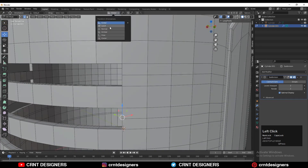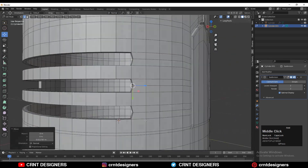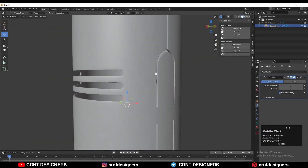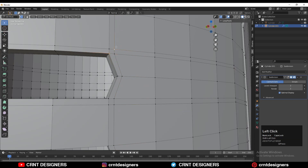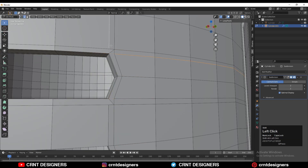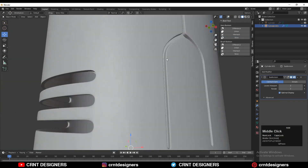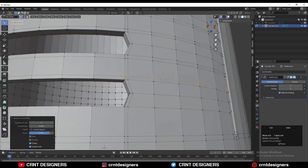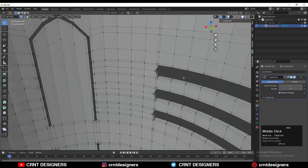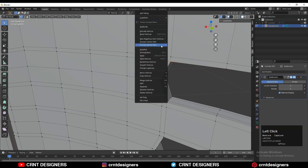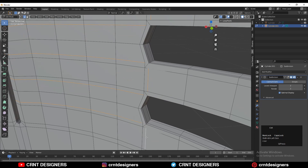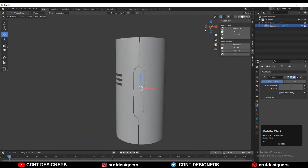Select these edge loops, use the transform orientation set to Normal, and move these edge loops along the Z axis — it looks good. Add loop cuts and create the loop structure around these booleans. Do this for all booleans, and do the same from the inner side, then dissolve these edge loops.